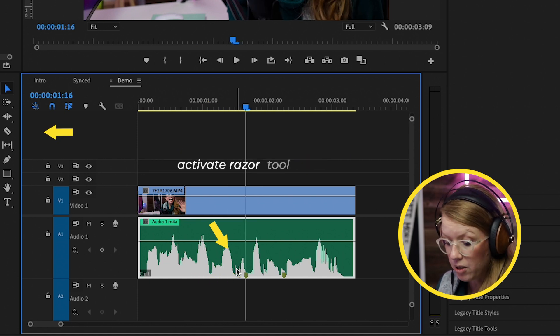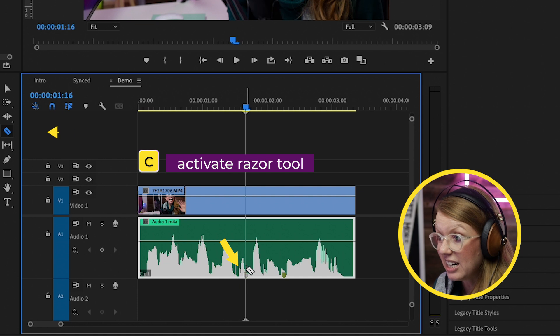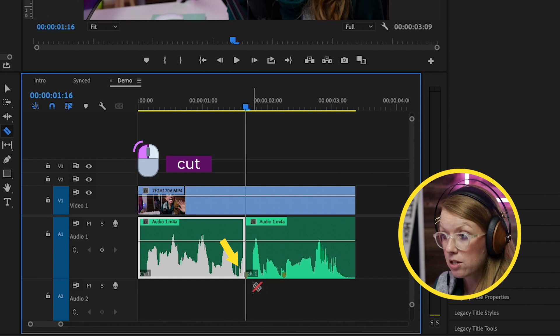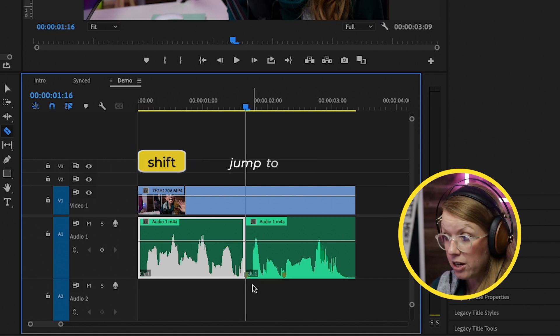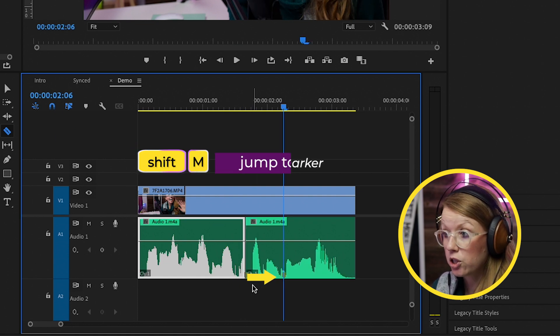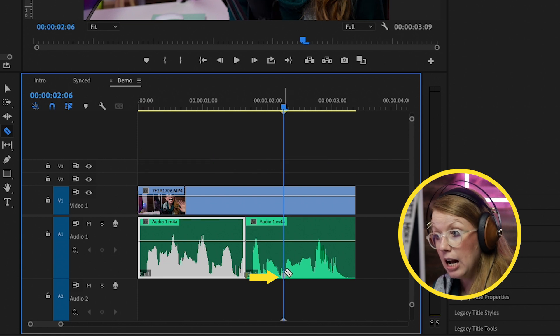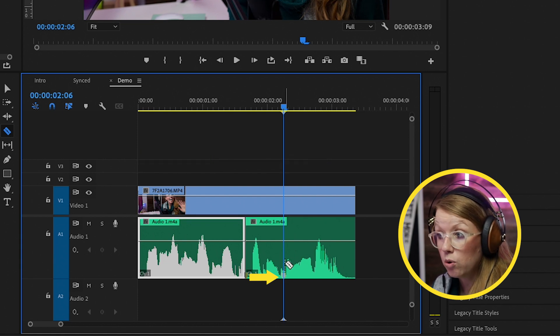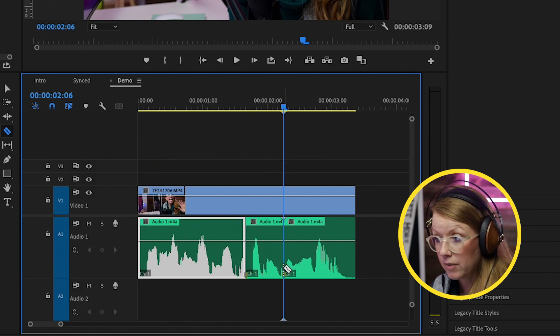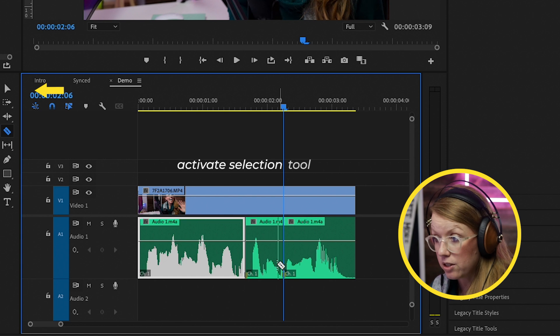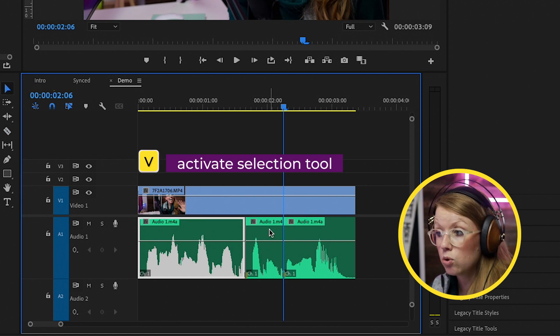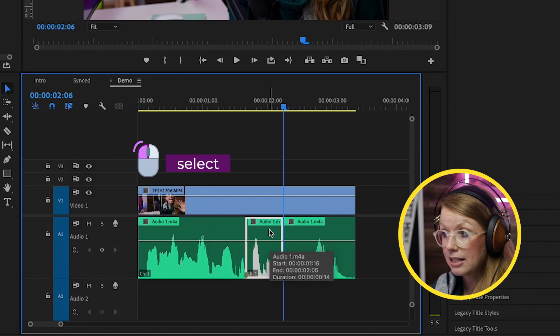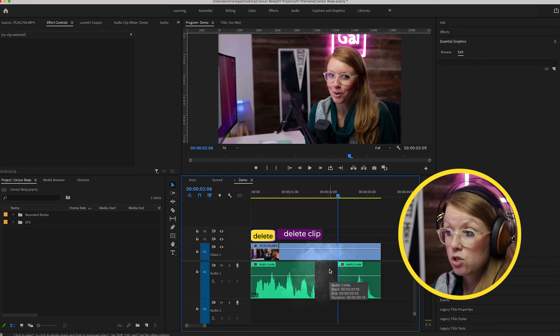Now I'm going to press C and cut at this marker, and then I'm going to press shift M to go to that next marker point and I'm going to cut as well. Then I can just press V to go back to the selection tool.